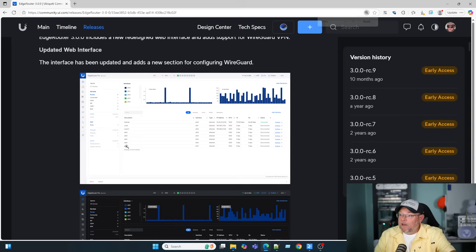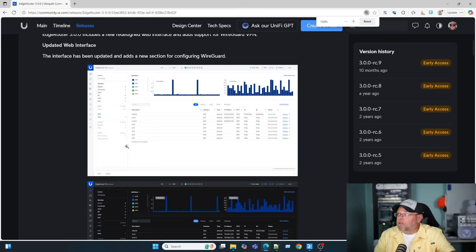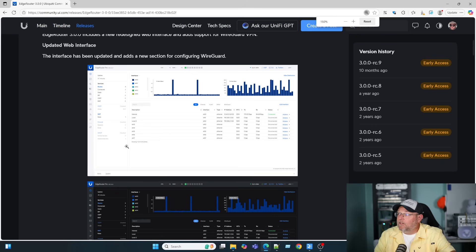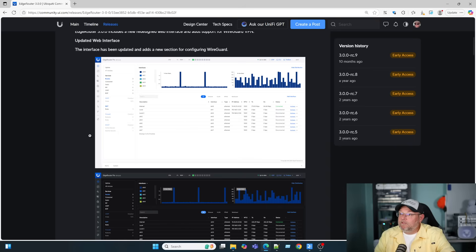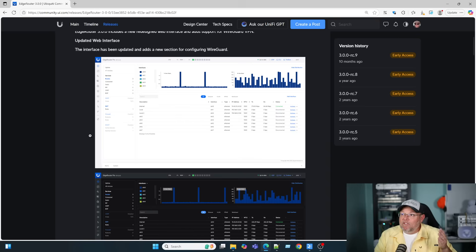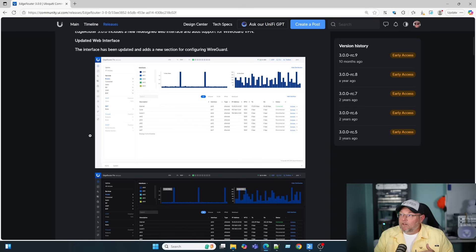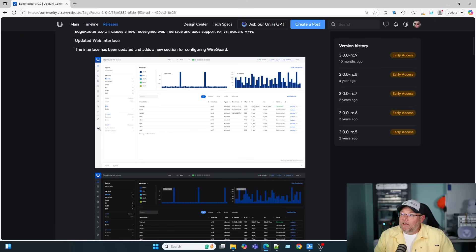I've got to zoom back out for that to work. It's not popping out. But you can see it's a much, much nicer interface, right? It looks like everything else that is UISP these days. So it's really, really nice.